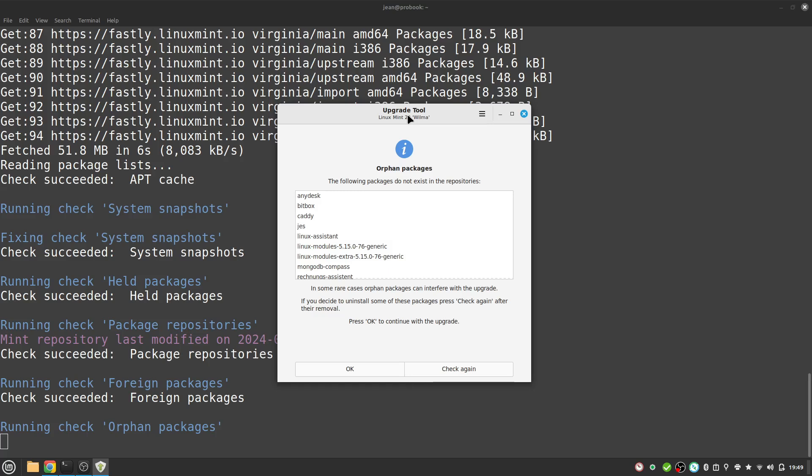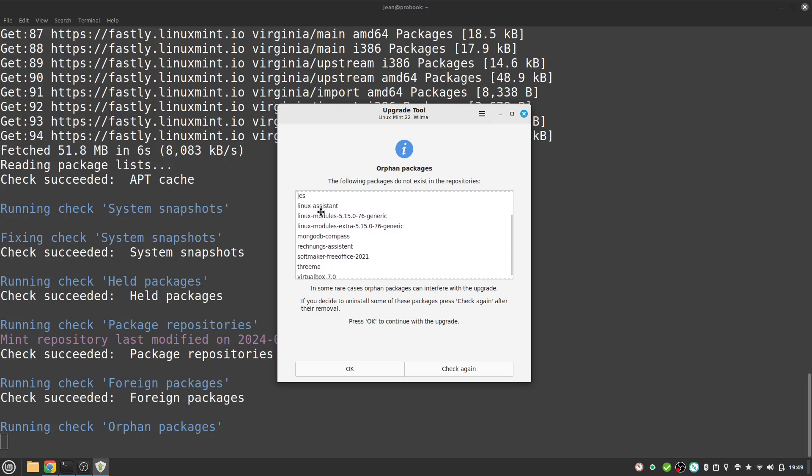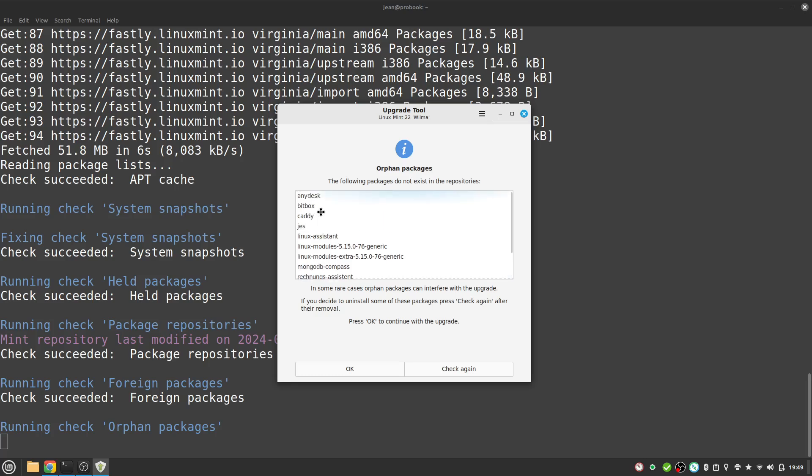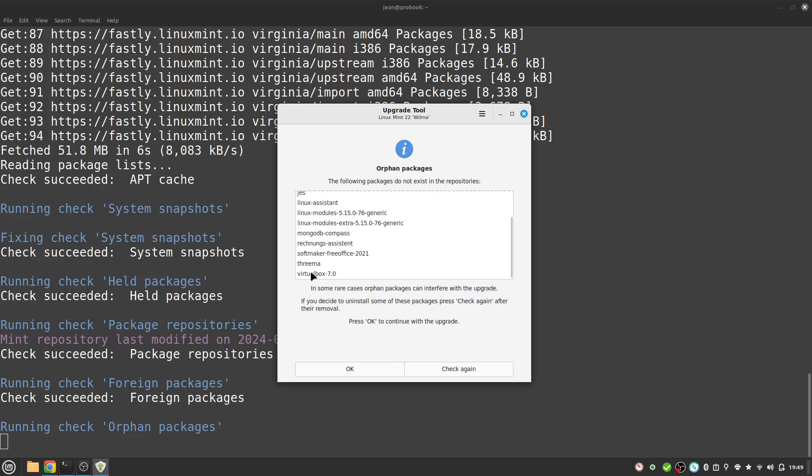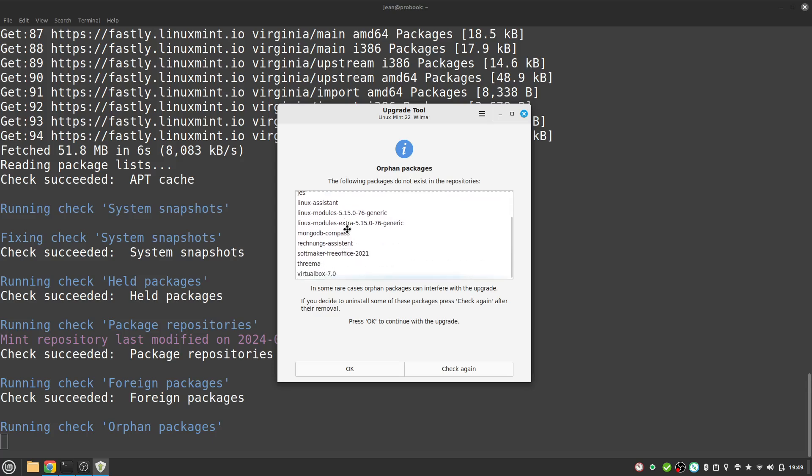Then I see some orphan packages here on my system. I head over through every orphan package and this looks everything okay. I have VirtualBox installed. It could be a good idea to remove this and add it later again if your upgrade makes problems at a later point of time. But for me I'm going with all these programs. I select okay.